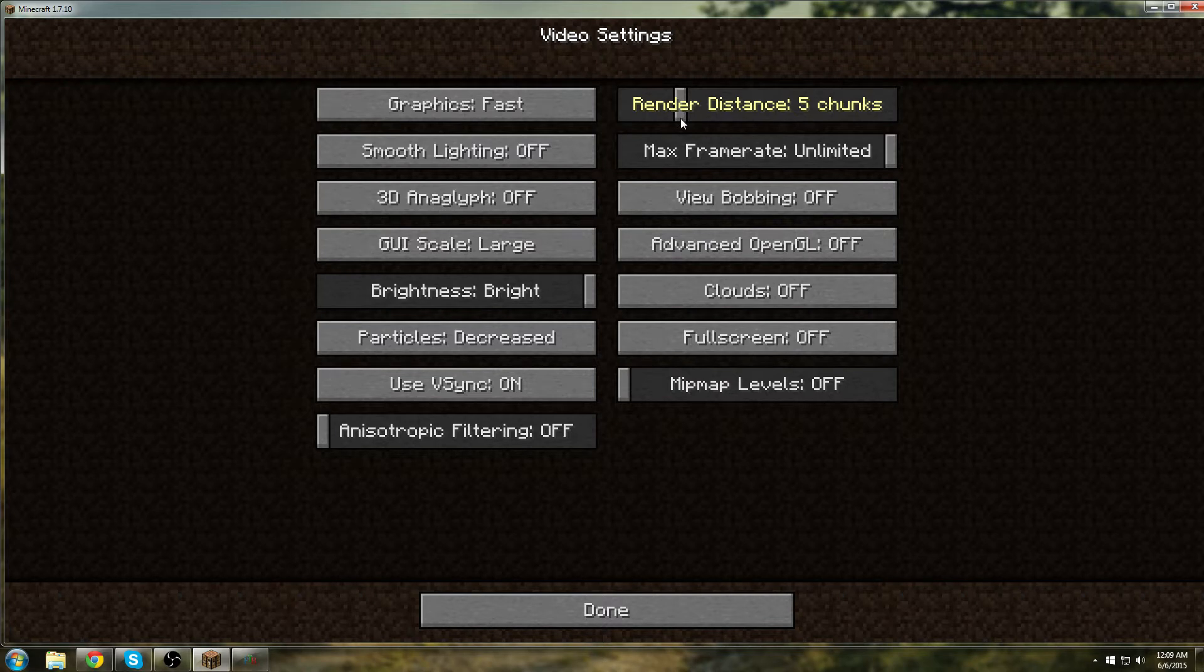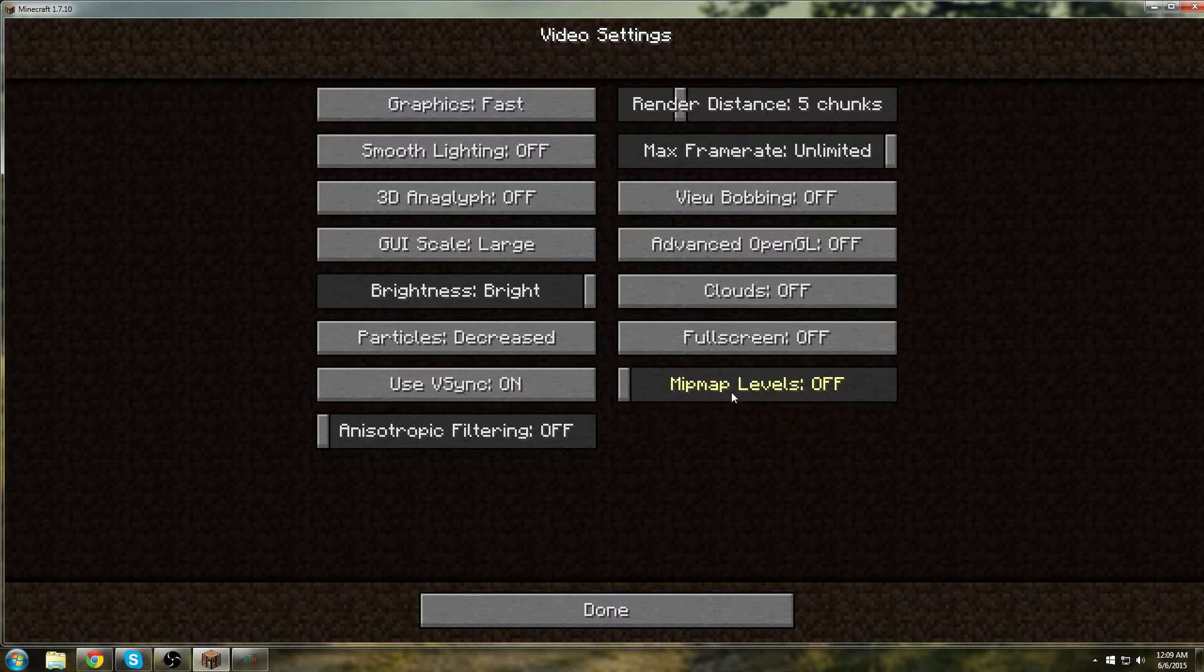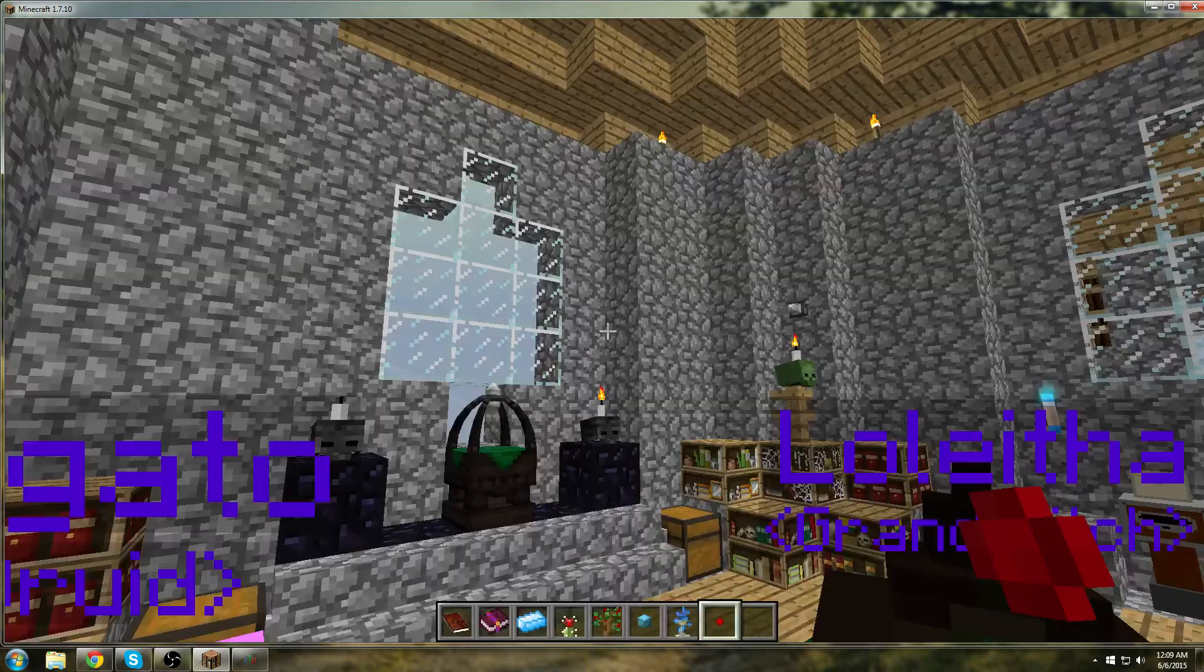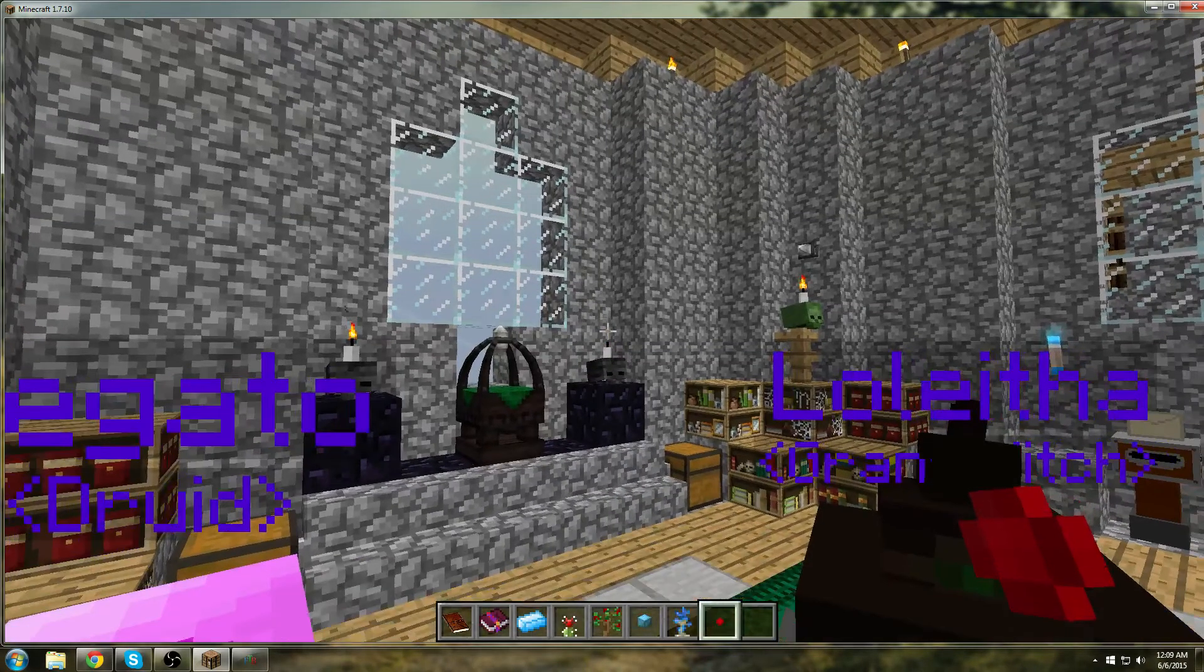You can increase that, decrease that, whatever works for you. Clouds off, mipmap levels off. That's what you do in the client.